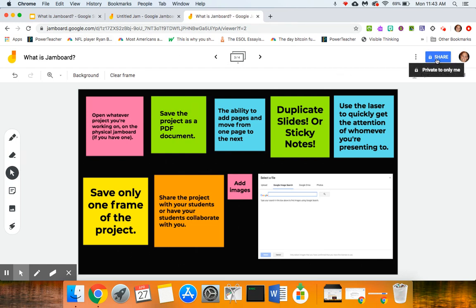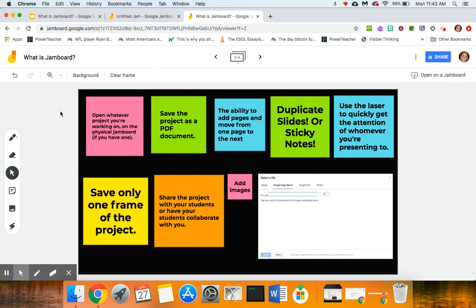So just like Docs, just like Sheets, just like Slides, I can share this with my students—or my students could be working with this together. So I could assign them a project and they could all collaboratively work on this at one time.